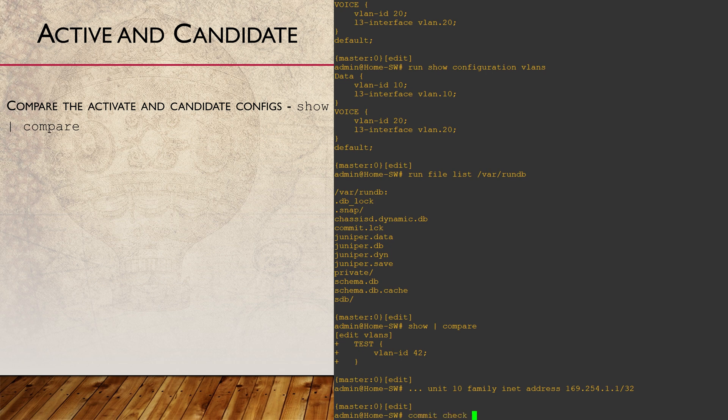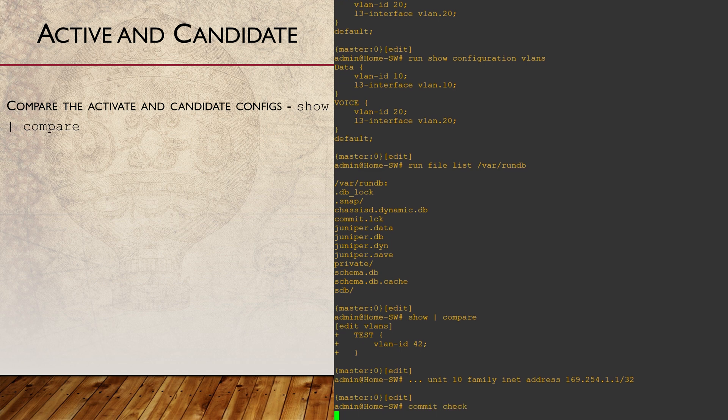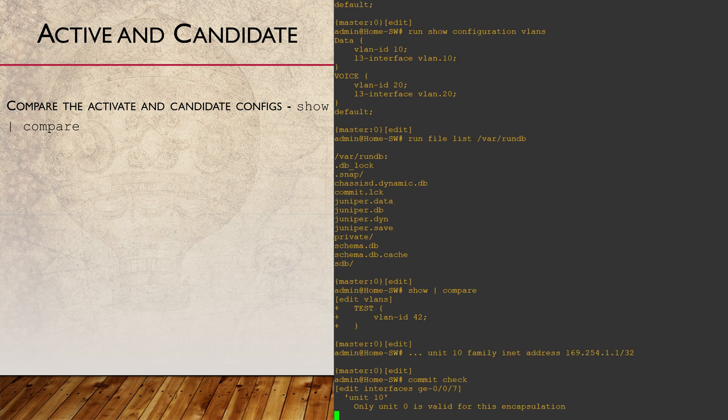At this point, we can run the commit check command. This will test the candidate to see if it's valid. It won't actually commit the config though. Of course, we'll see that fails.